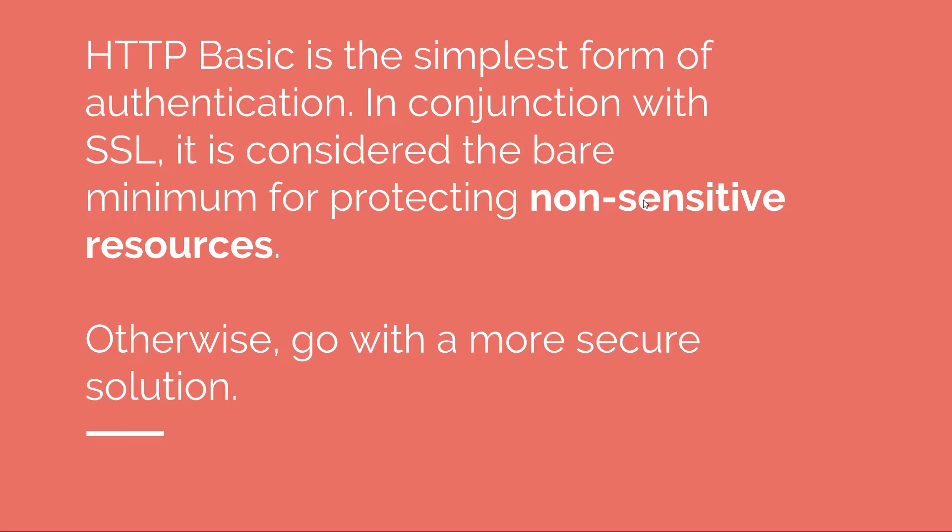If your application deals with confidential information like banking data or private user information like ID card numbers, addresses, phone numbers, contacts, or stuff like this, then HTTP Basic in my opinion is not a good way to protect your application even if you're using SSL. However, I would use HTTP Basic if you have a real simple application like a REST API, because remember you don't have the logout feature and you expose some very basic functionality.